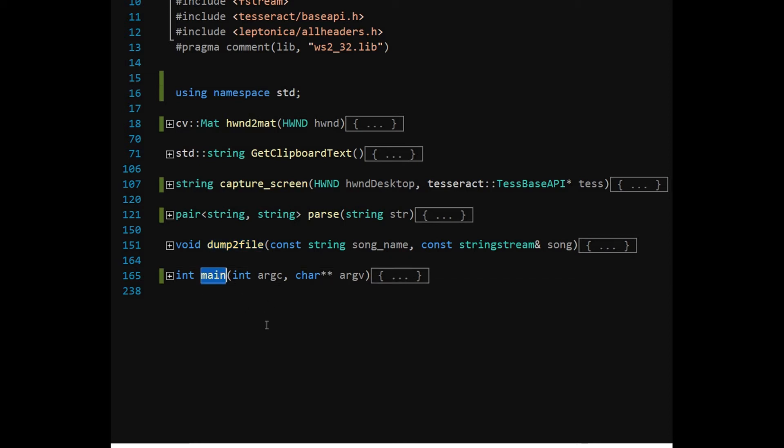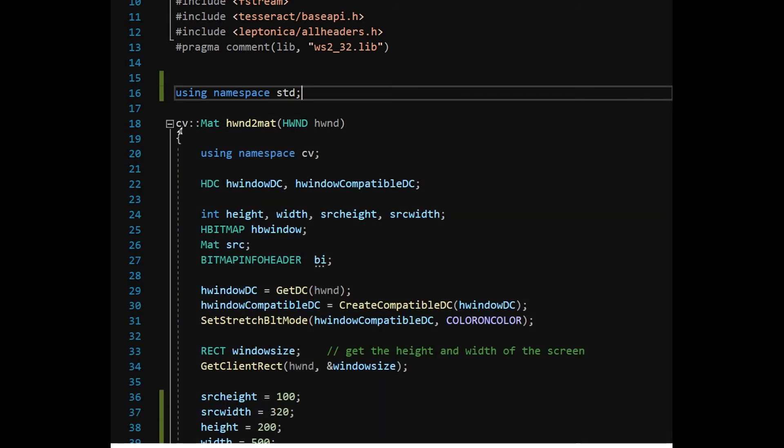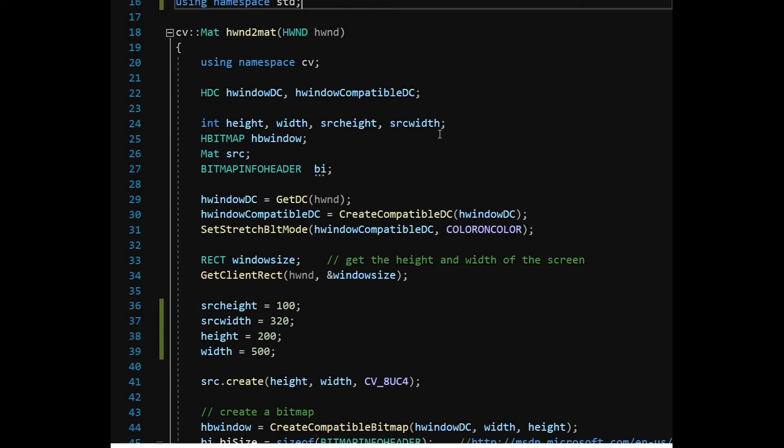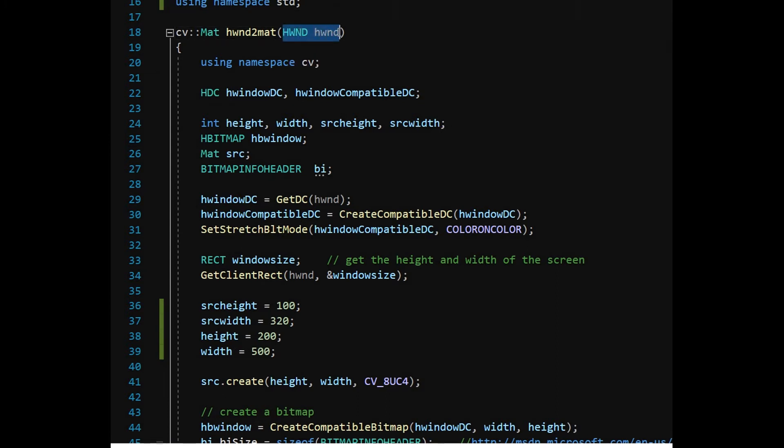Function parse will extract the relevant numerical figures. DumpToFile function will write the information to a file. In the HWIN2MAT function, Audacity application window's handle will be found using FindWindow API function. This handle is used to create a compatible bitmap later. Using StretchBLT function, only the selection control of the Audacity window will be extracted and converted to OpenCV MAT type.